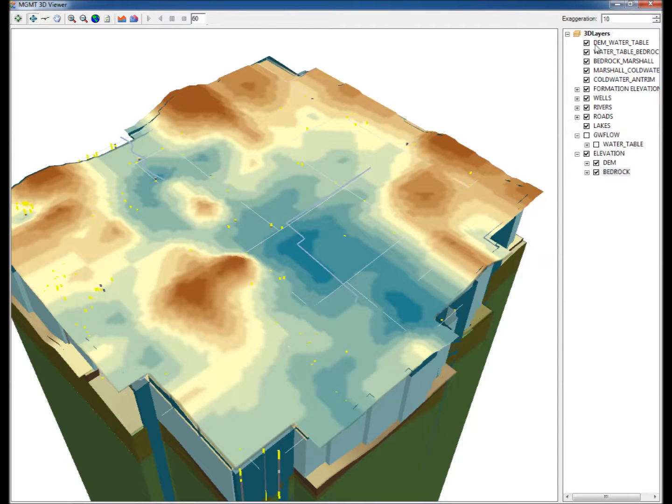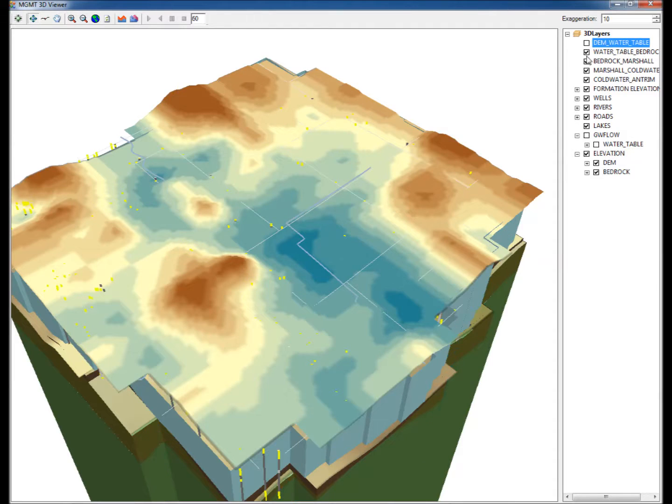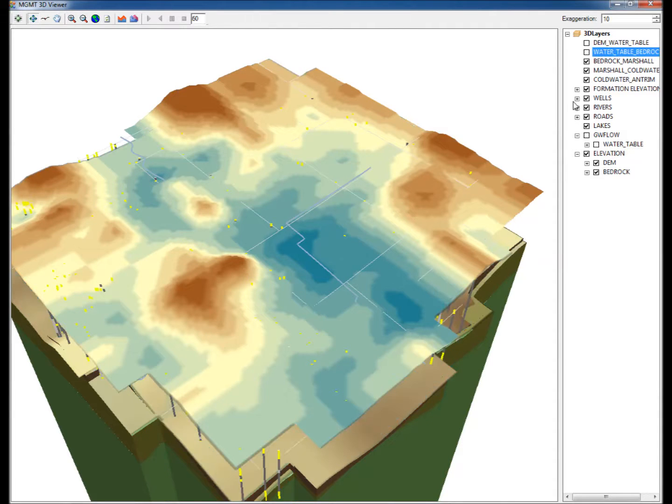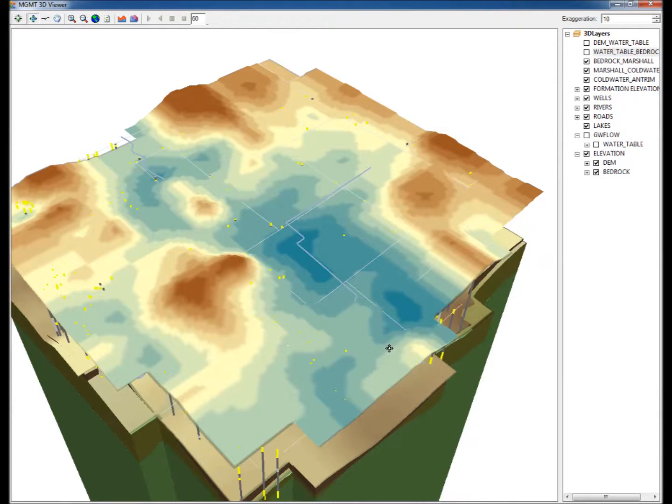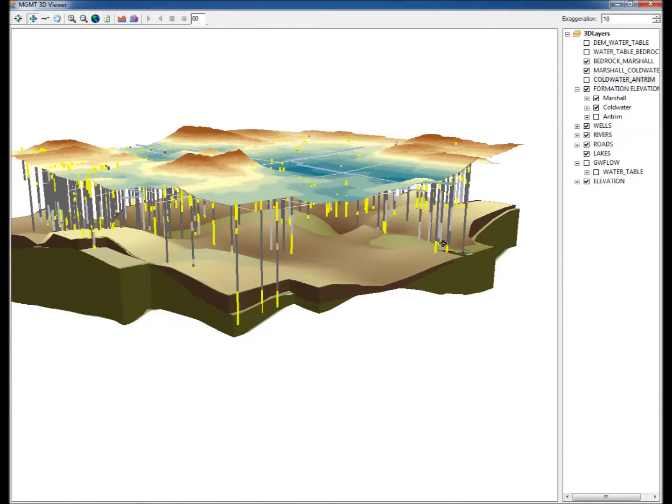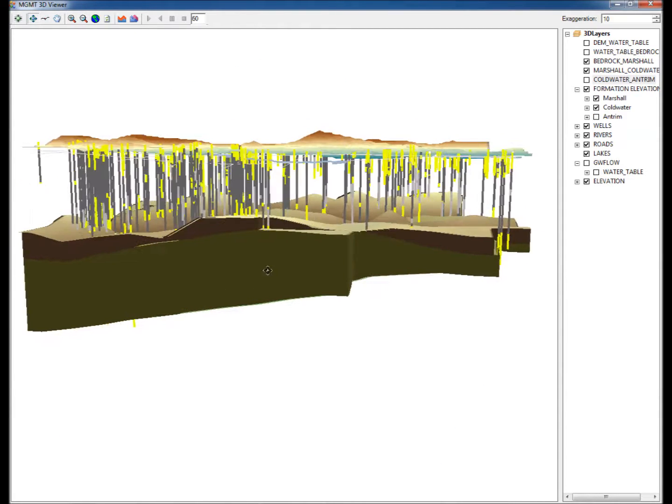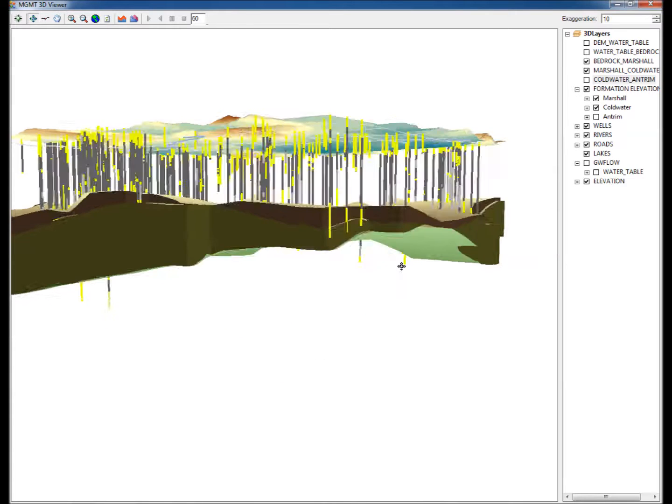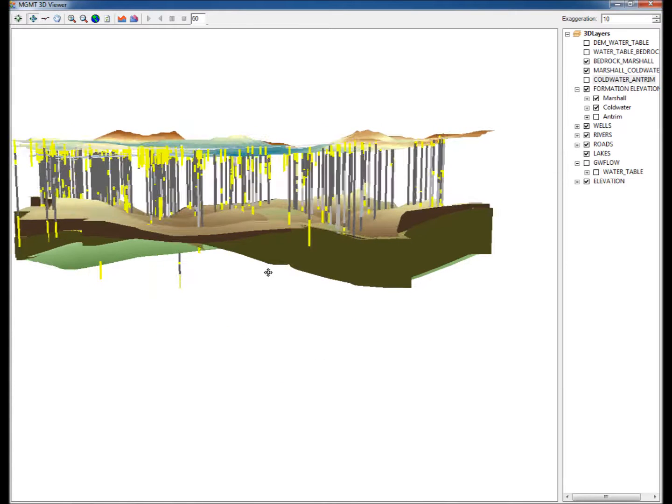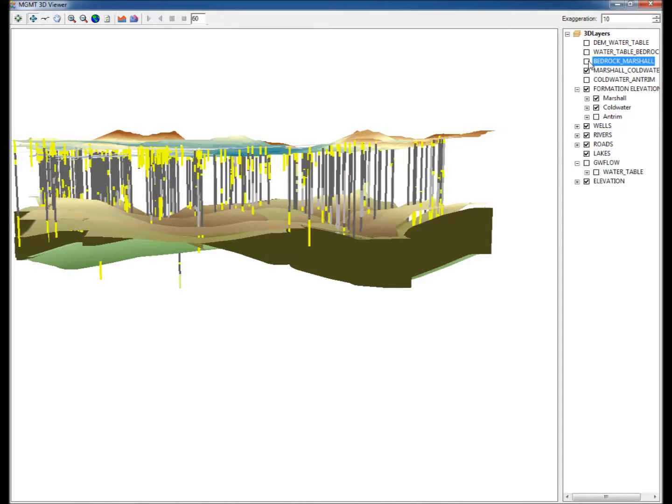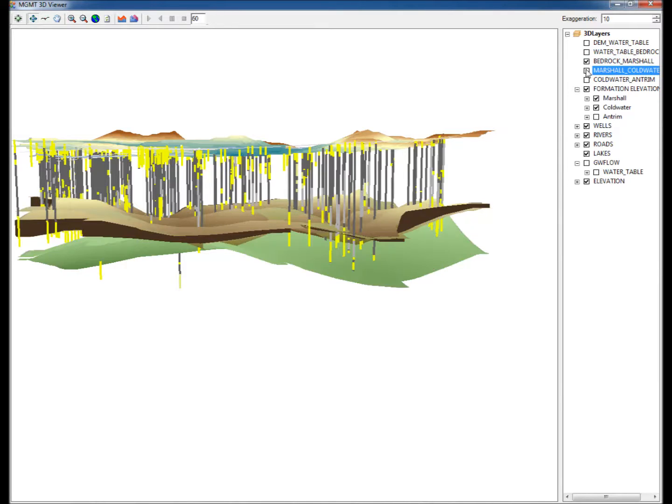Uncheck DEM Water Table, Water Table Bedrock, and Coldwater Underscore Atrium to see the various layers clearly. Note that the dark brown shaded area indicates the Marshall layer while the green shading indicates the Coldwater layer.